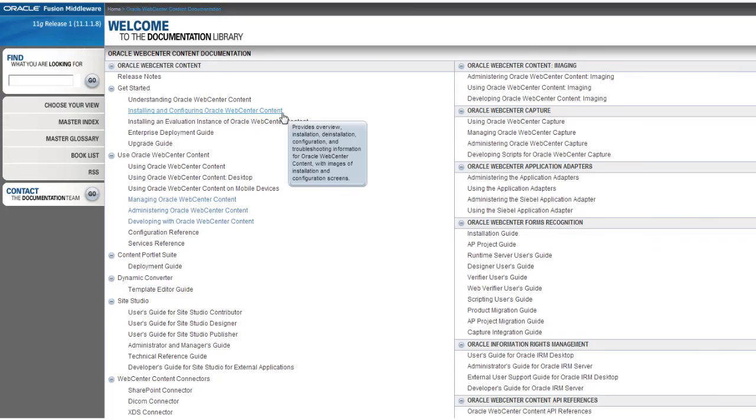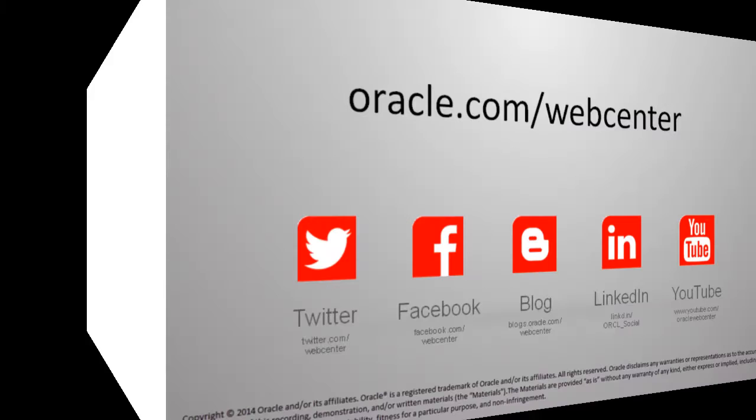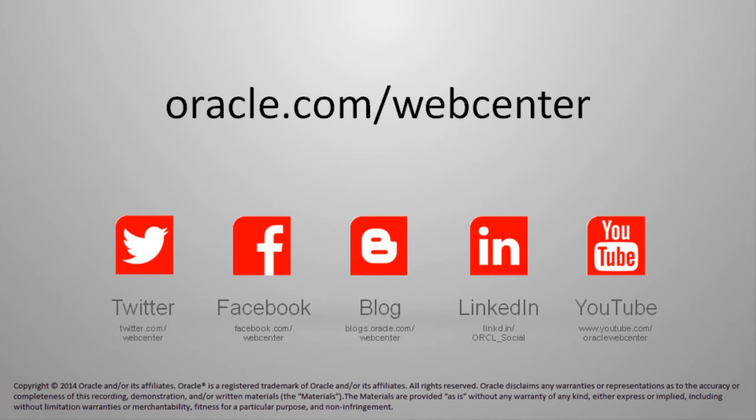For complete instructions on configuring inbound refinery, please refer to the installing and configuring Oracle WebCenter content guide. Thank you for watching. For more information, please visit oracle.com/WebCenter and be sure to join in the conversation.